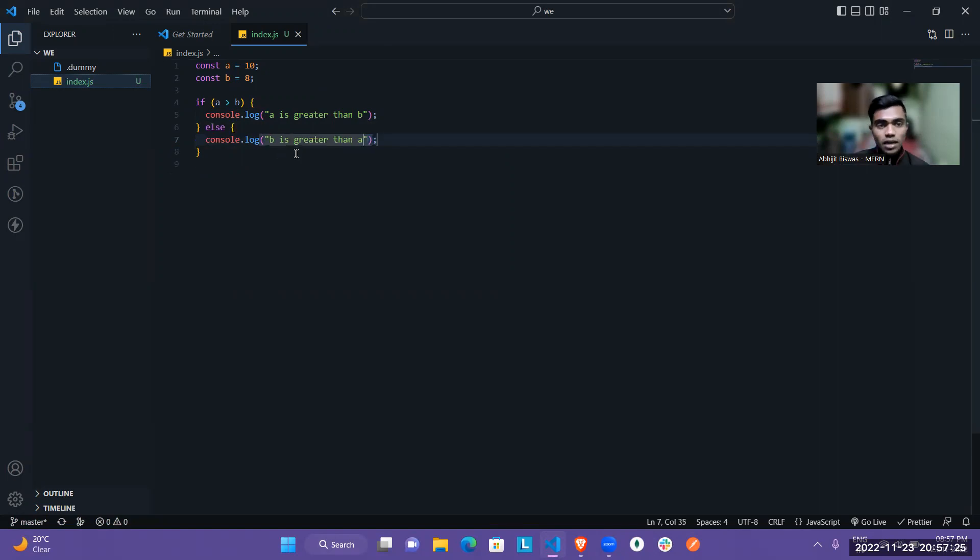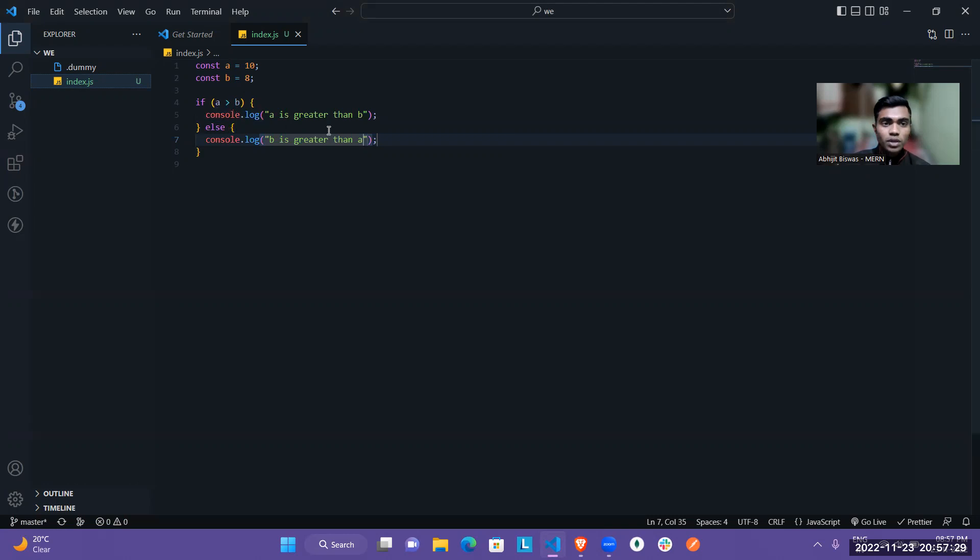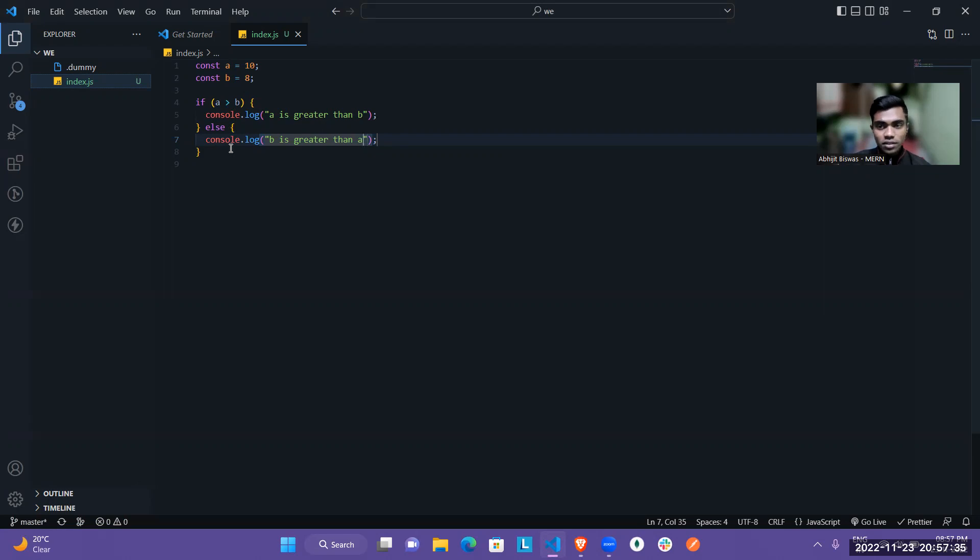So you can see using the if-else statement, I write that if A is greater than B, then we have to print A is greater than B. But if the other condition, if A is not greater than B, so definitely it will be less than, so it will print B is greater than A.